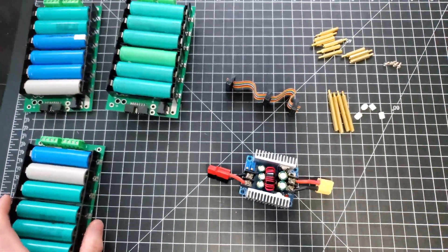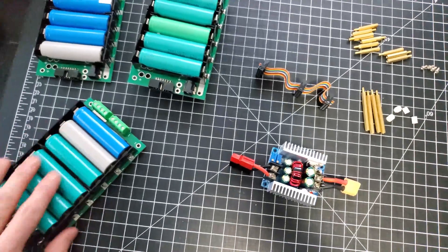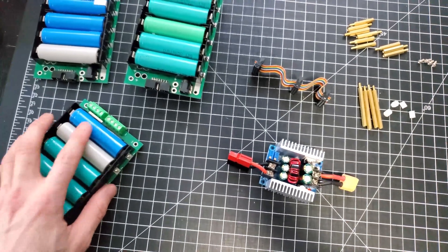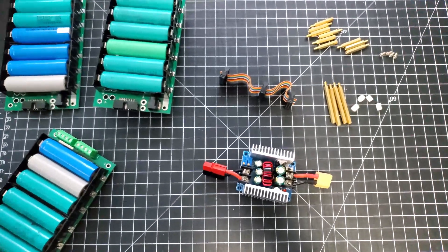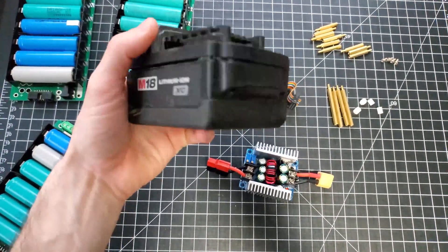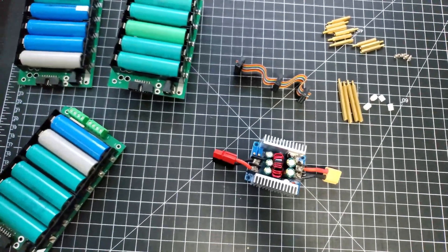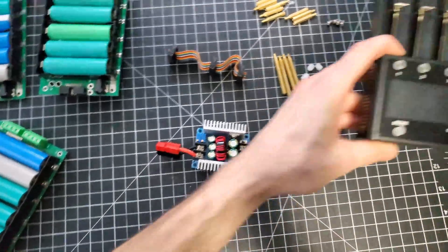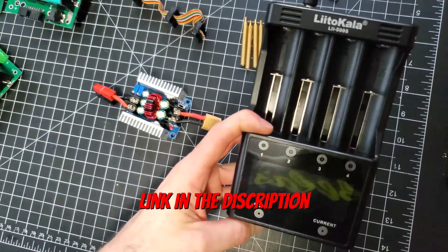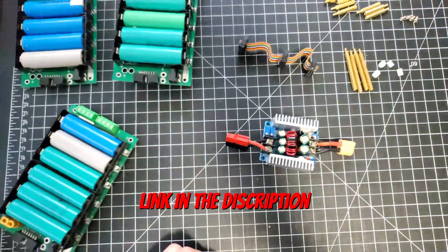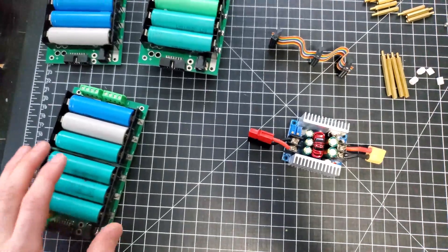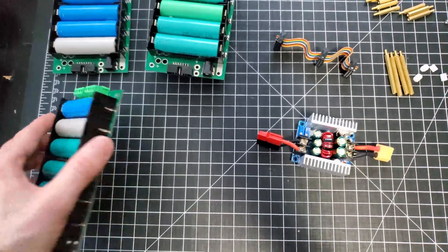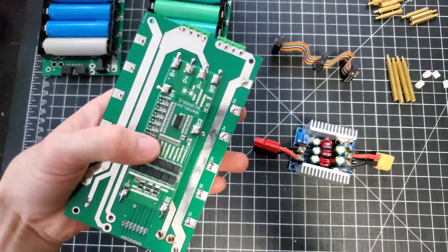These are all 18650 battery cells that I've recovered from various tools. I used some of these M18 battery packs where one or two cells might be bad. I test them using this Lido Cala battery tester and charger and pair them up as best I can with other cells with similar life left. This pack here has a BMS built directly into it, a 40 amp output BMS, and it's a 24 volt battery.